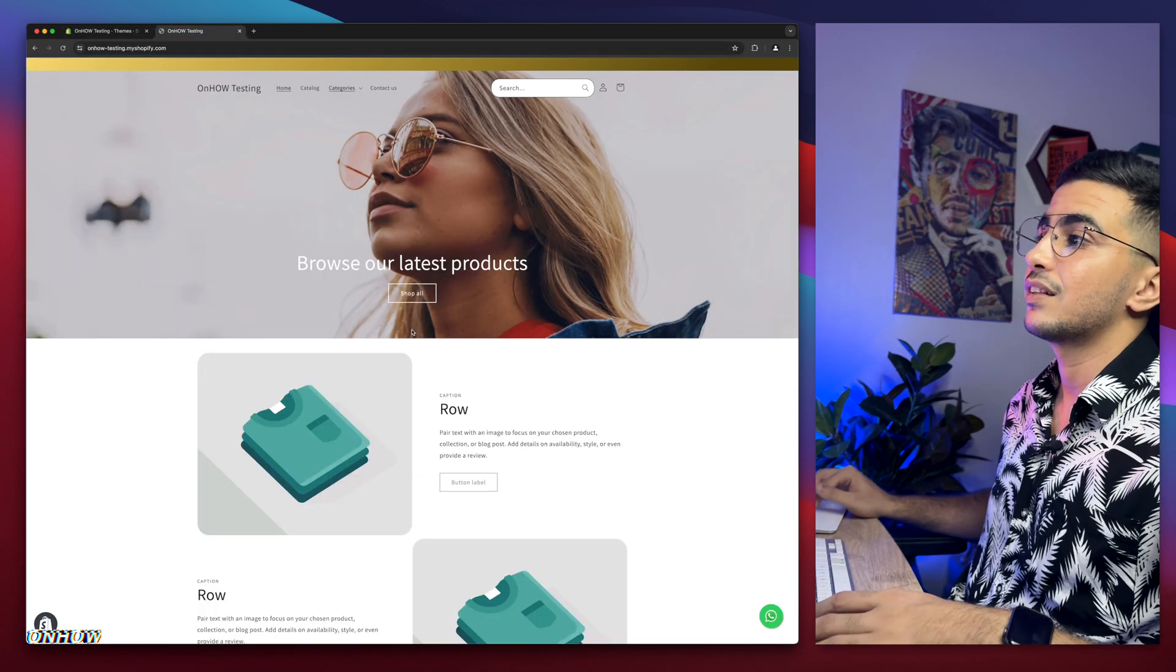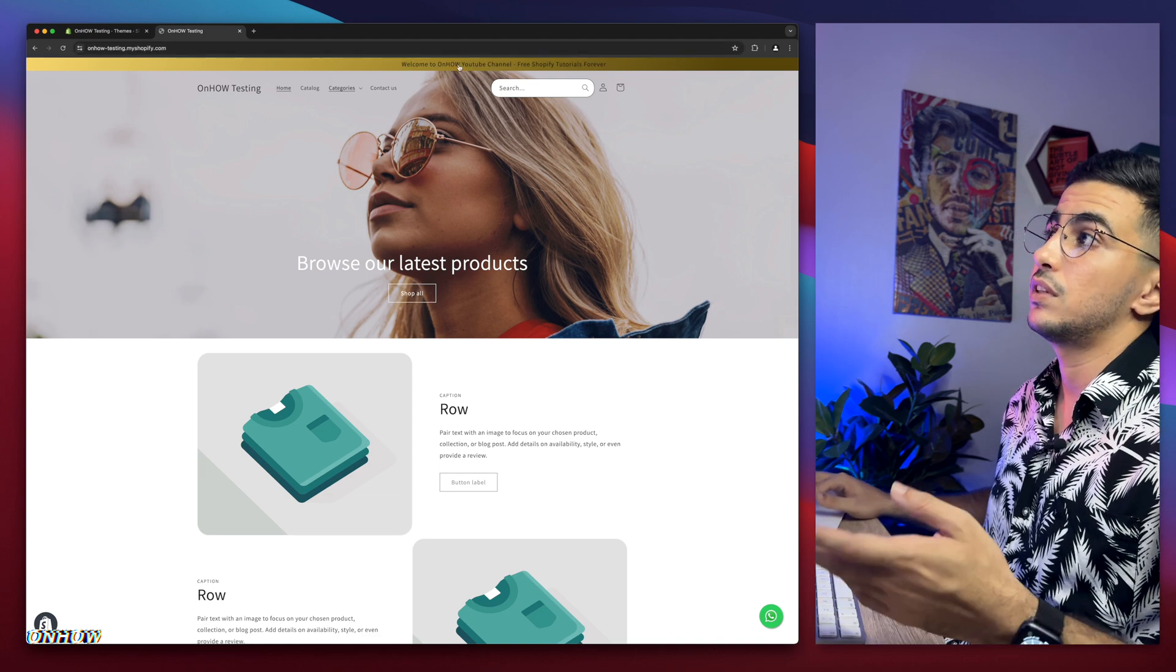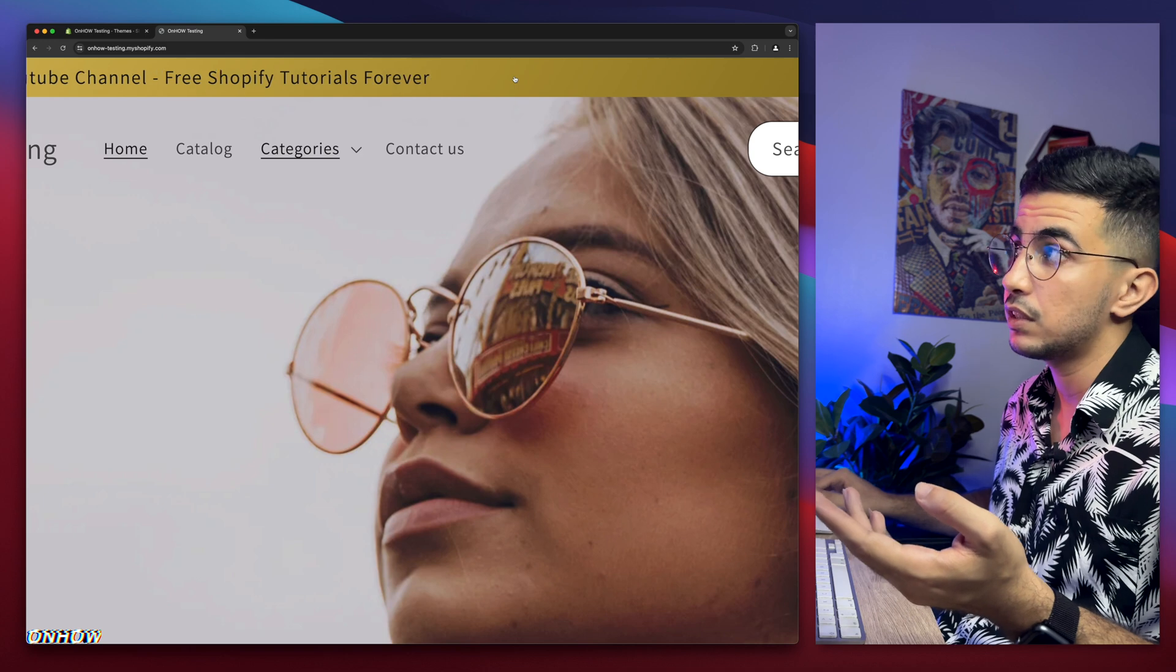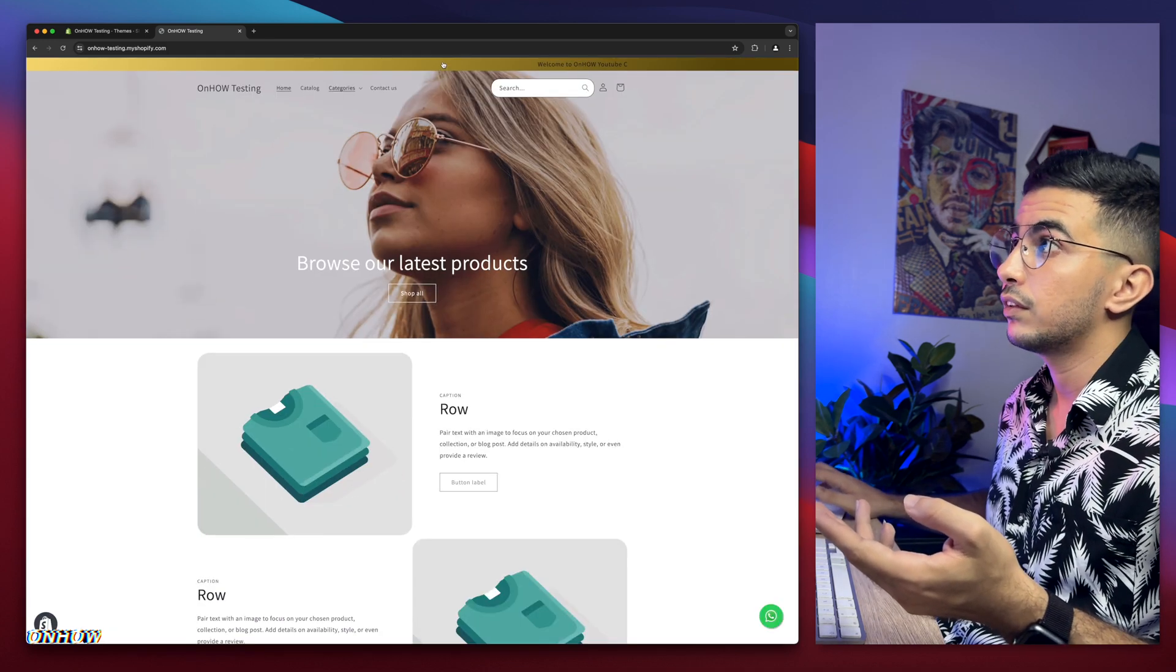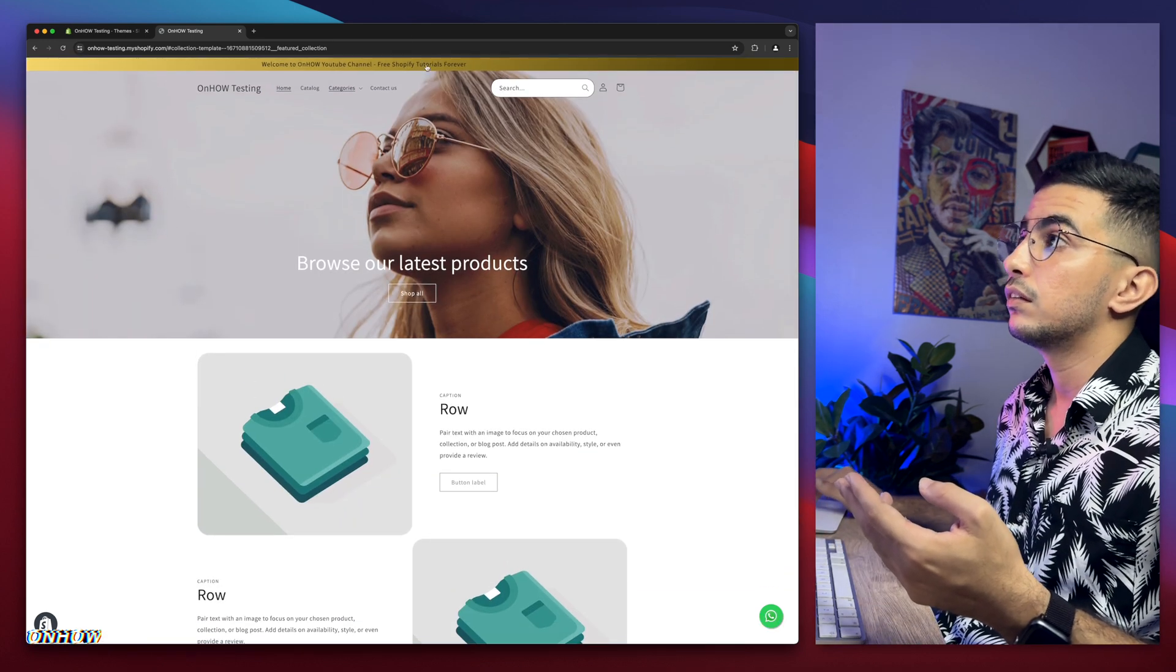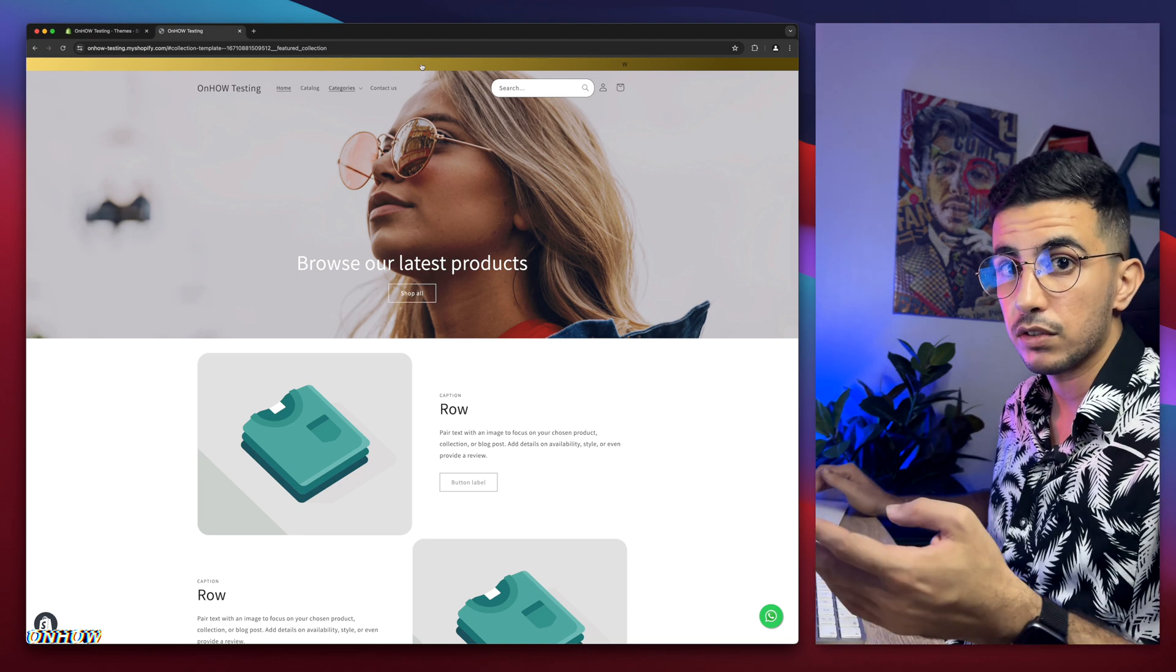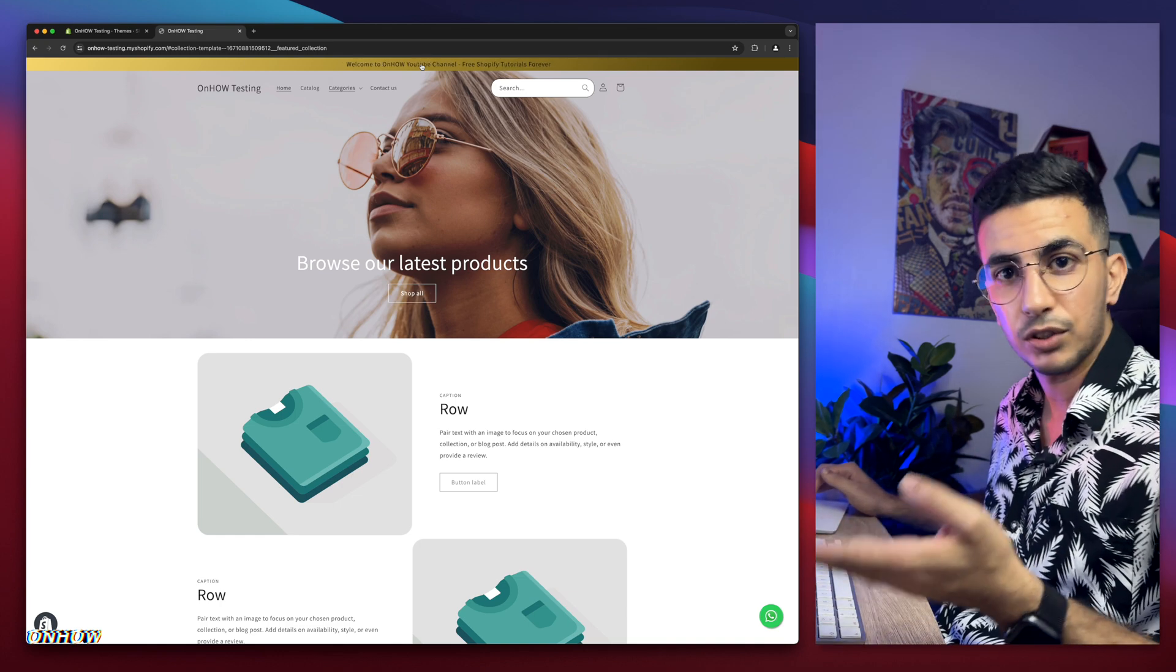This is the Shopify store I do all the demonstration on, including this moving, scrolling announcement bar as you can see. And it has a link on it. For example, if I click on it, it will take me to the feature project. Come on, man. Subscribe.